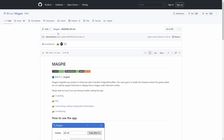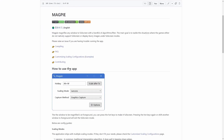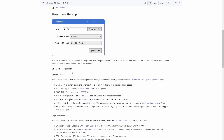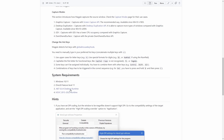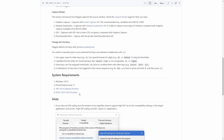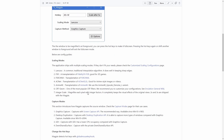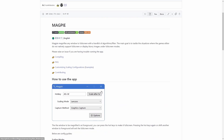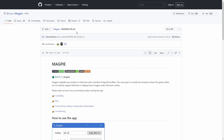Before you download Magpie, you should download .NET 6.0.4 Desktop Runtime and MSVC 2015-2022, as those are required for it to work. After that, just download Magpie. To do this, go to the latest release and download the zip.